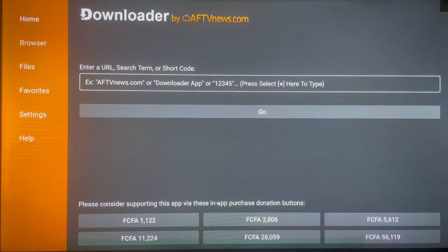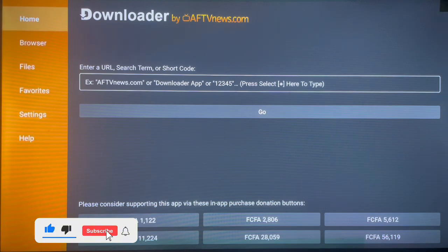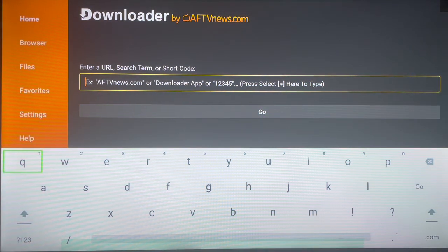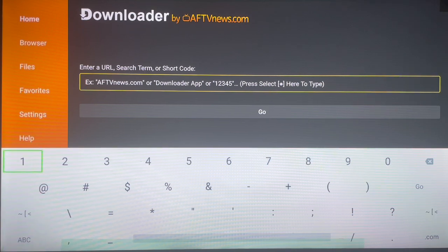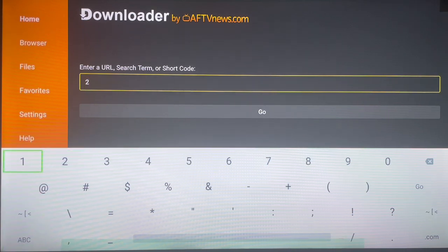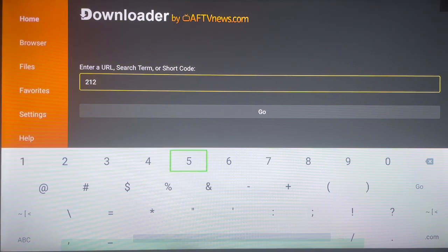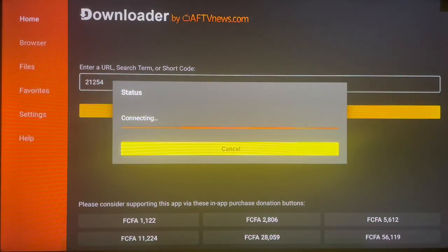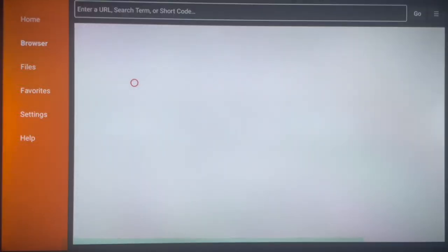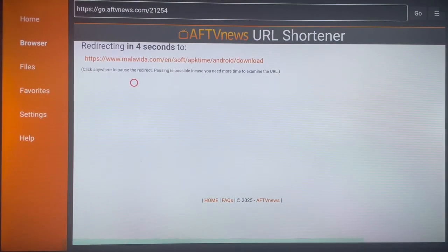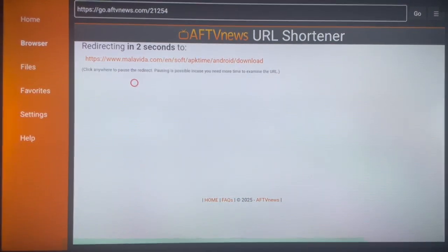Once you open Downloader for the first time, this is what it looks like. The method I'm going to use to download Kodi Omega uses another application called APKTure. To install that application, once you have Downloader, type in this code: 212542. Go ahead and launch and it's going to bring us to another application that has the Kodi fork we want to install.